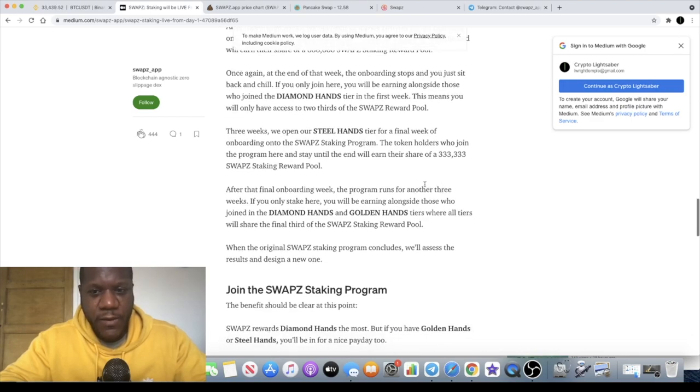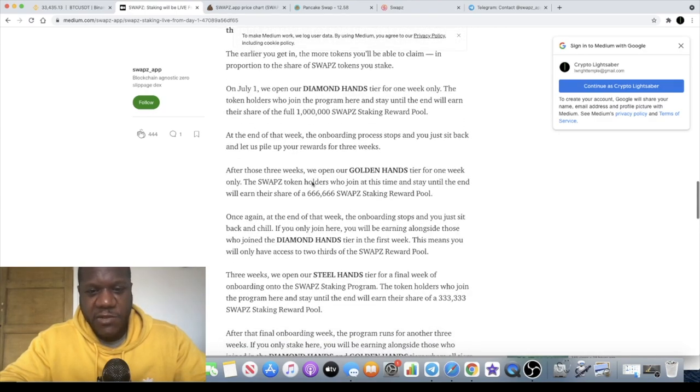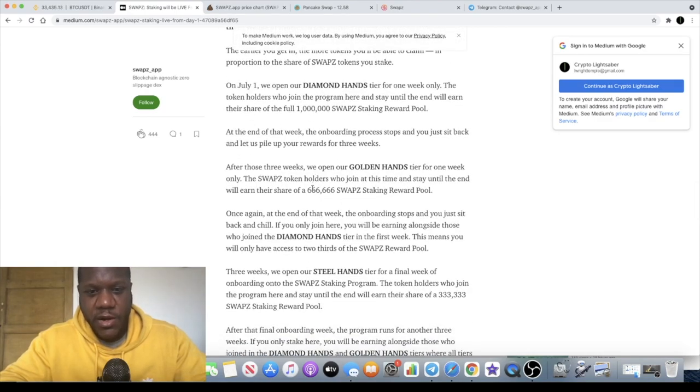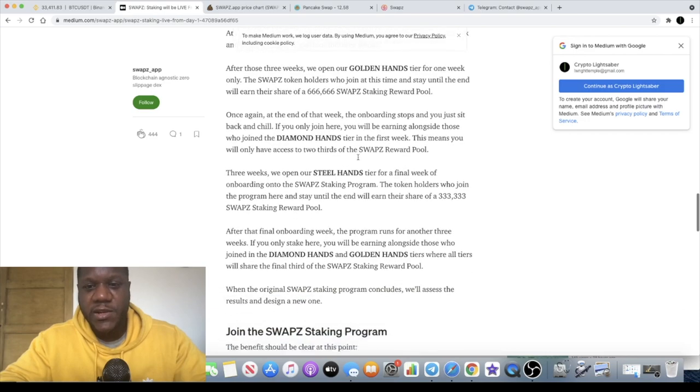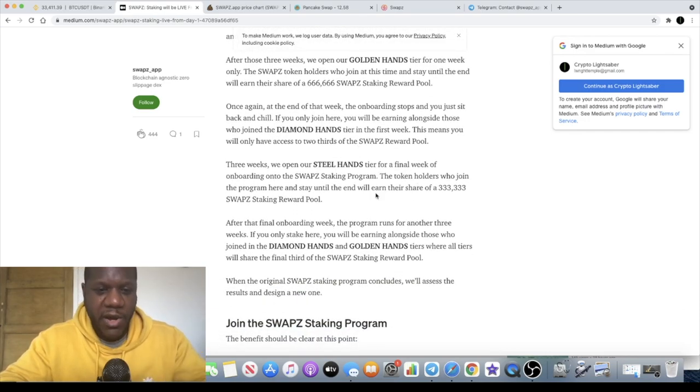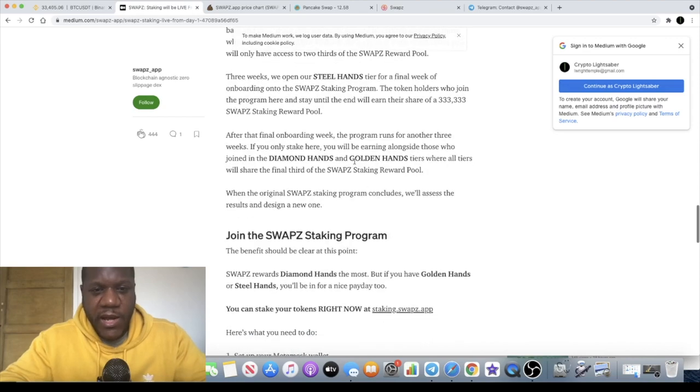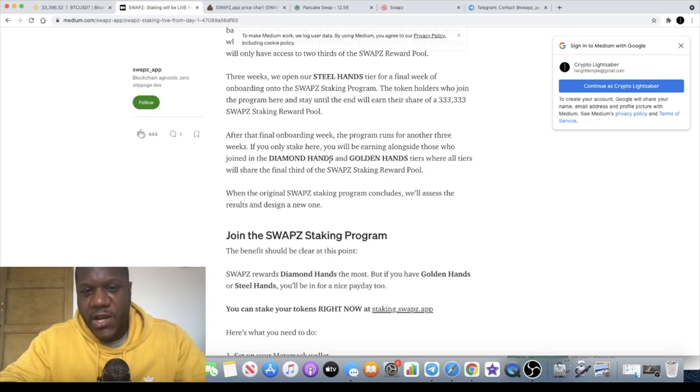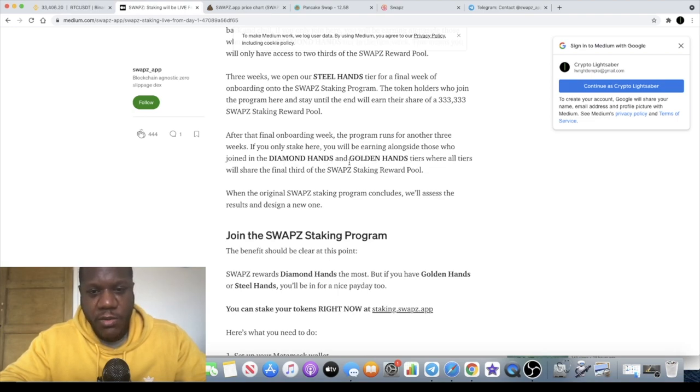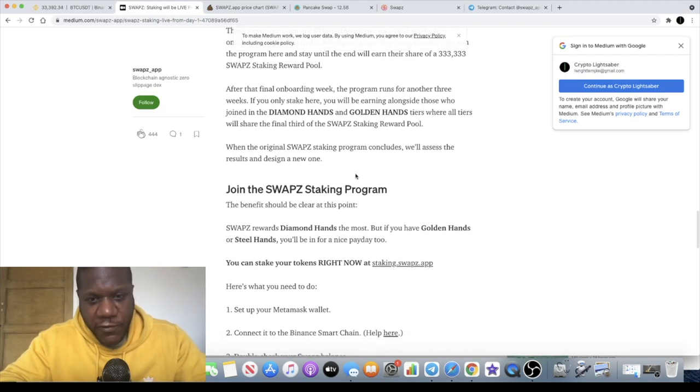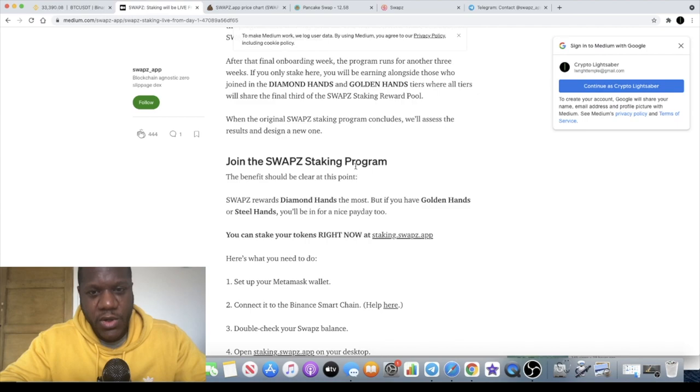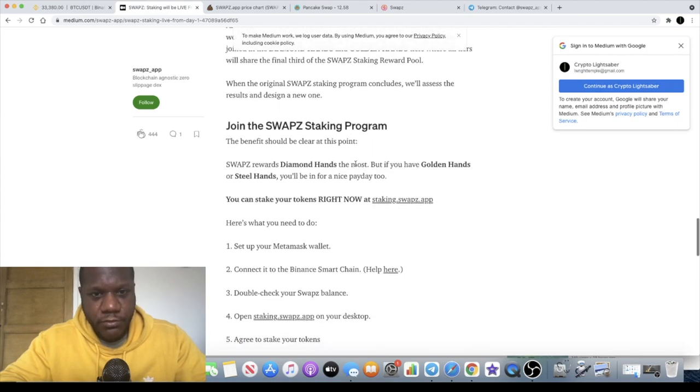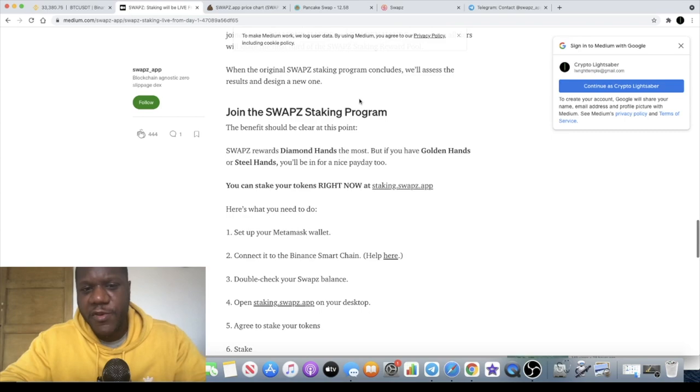So I believe it's basically a third of the one million over three weeks okay, so 333,333 tokens per week. After that final onboarding week the program runs for another three weeks. If you only stake here you will be earning alongside those who joined in Diamond Hands and Golden Hands tiers where all tiers will share the final third of the SWAPZ staking reward pool. And then after that they will design a new staking pool so I hope you're following me on that.